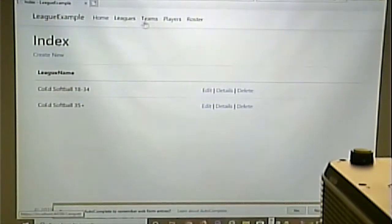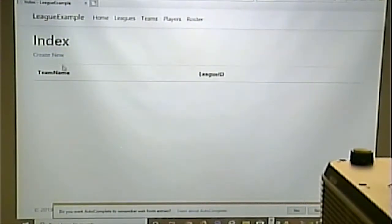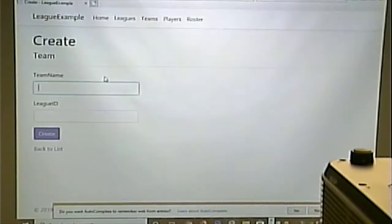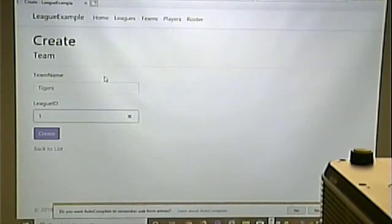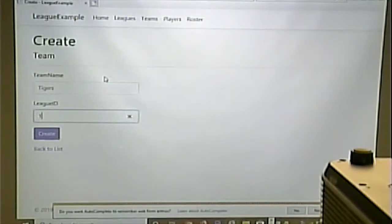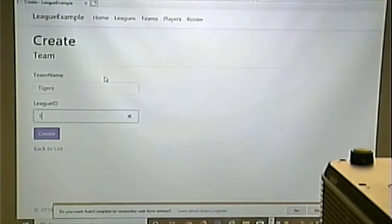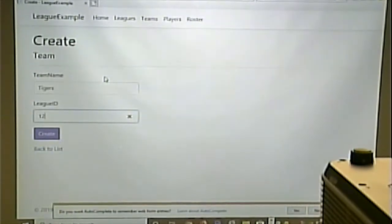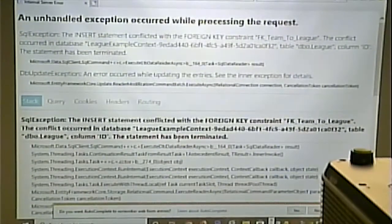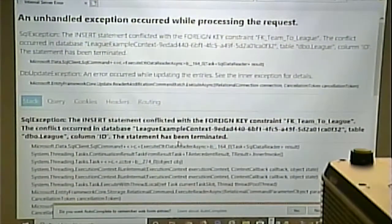The Tigers, let's say, are in league one. Notice that's not really how we'd want it — we're entering the primary key of the league table directly. Ideally we should have a dropdown. If we put in something that doesn't match a valid league and hit Create, we get an ugly error because we violated the foreign key constraint.